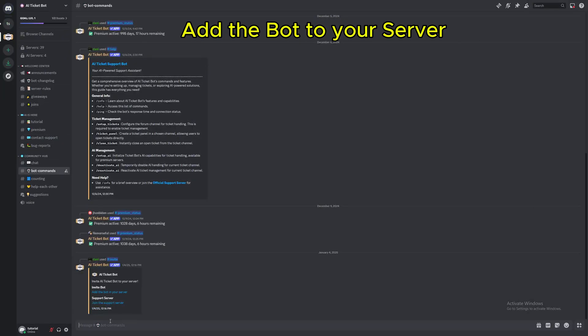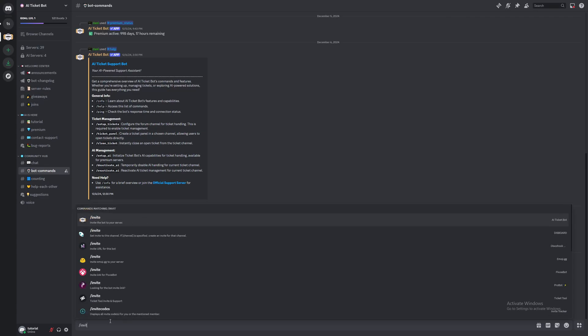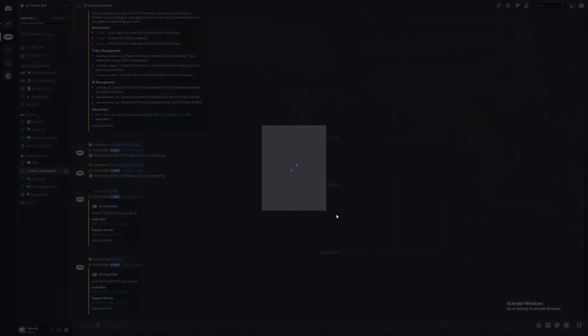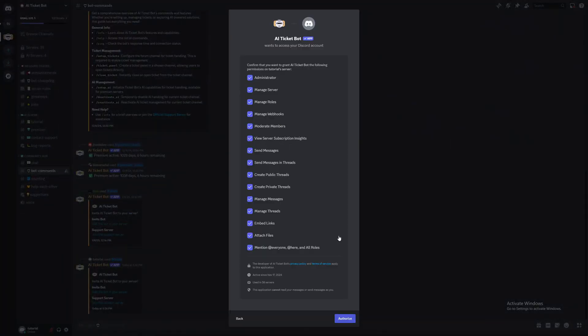Add the bot to your server. You can find the link to our support server in the description.